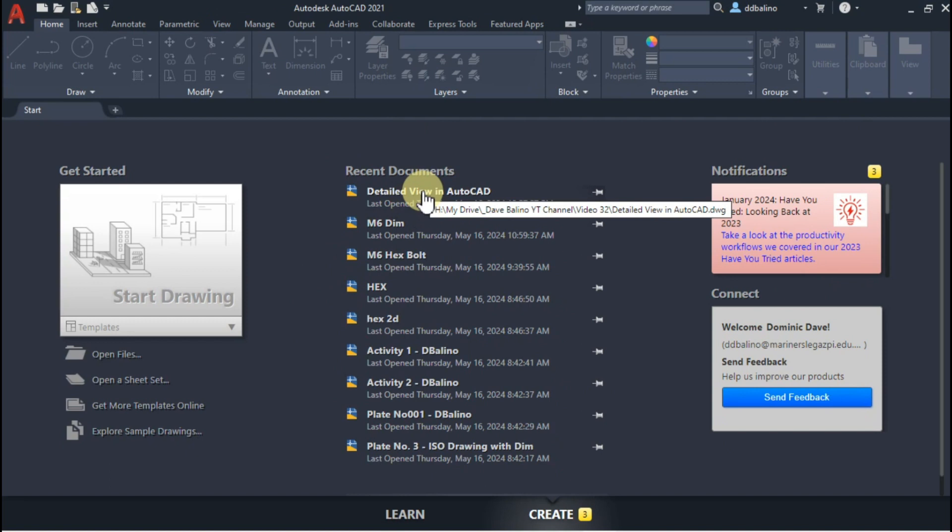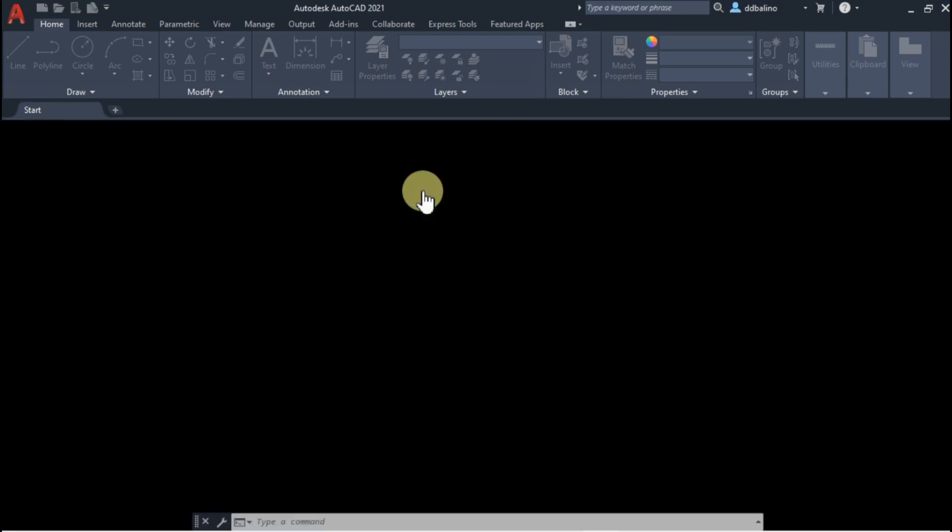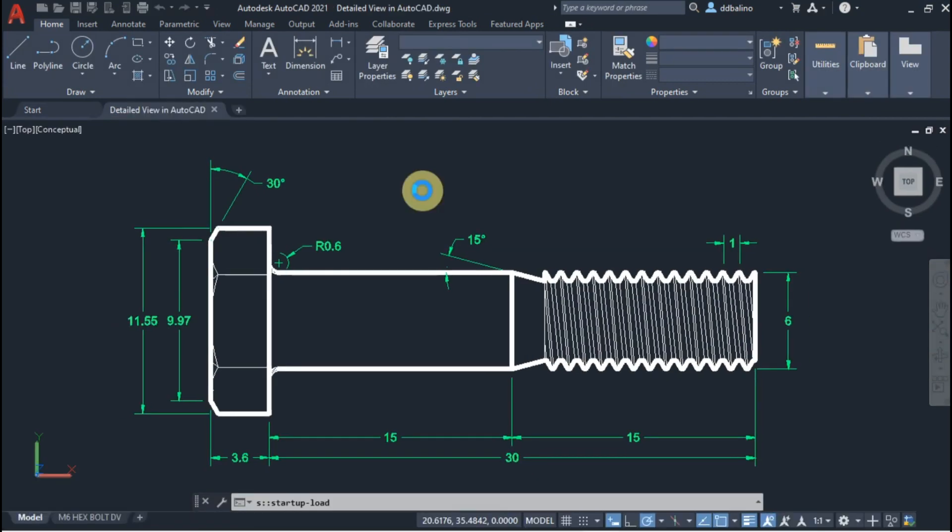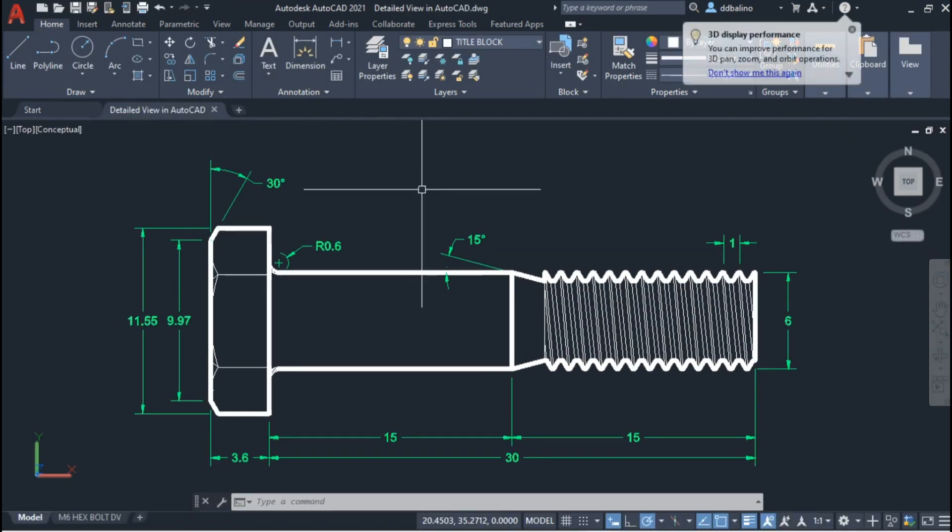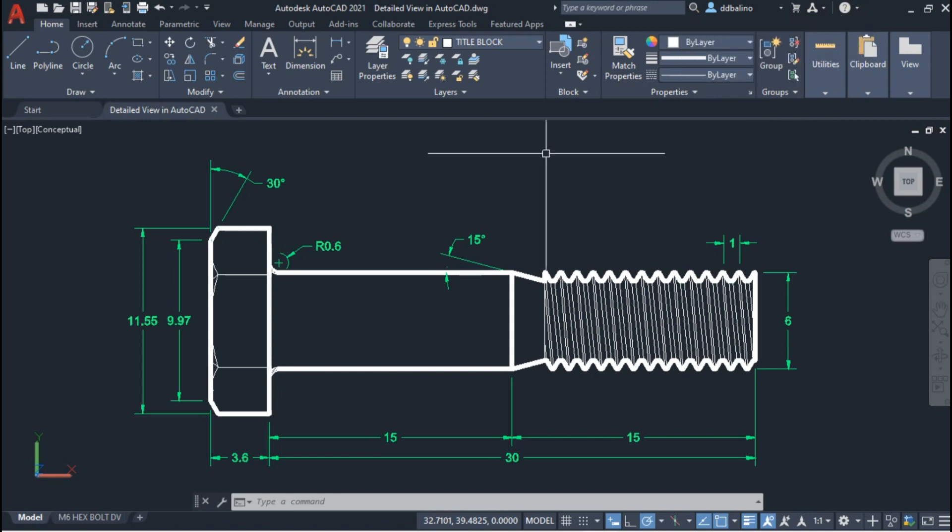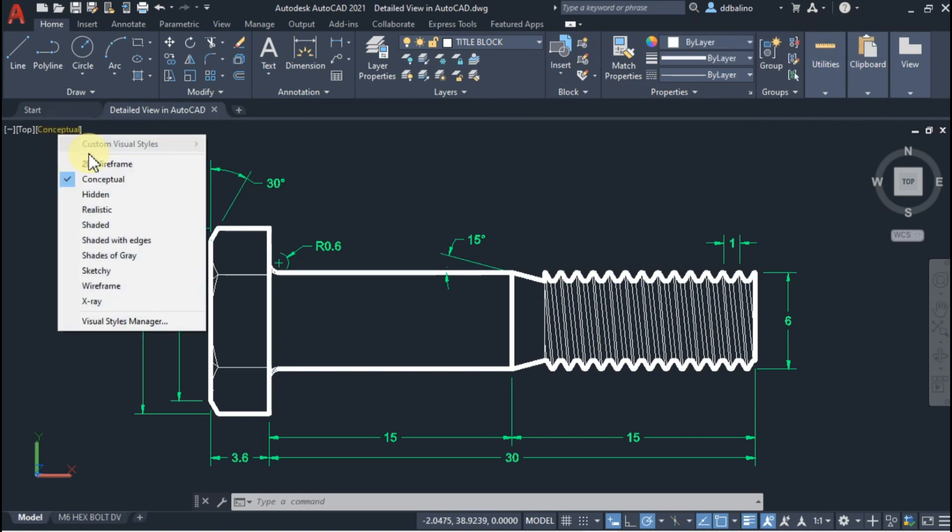Let's open the drawing. Ensure that your visual style is set to 2D wireframe for enhanced performance.